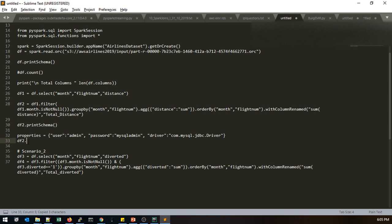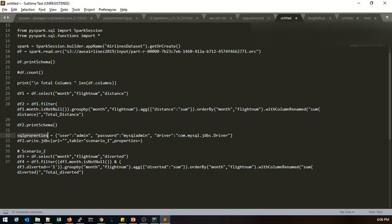For writing: df2.write.jdbc with the RDS URL, table name as 'scenario_one', and properties set to sql_properties. Similarly df4 writes to table 'scenario_two' with the same sql_properties. We just need to add the RDS endpoint to the URL once the instance is ready.